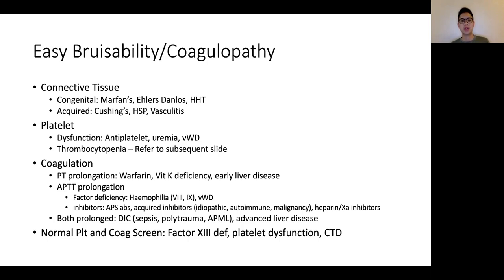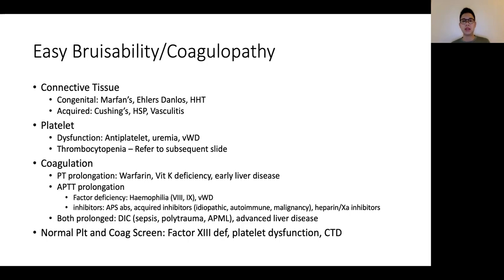Things that prolong both PT and APTT would be conditions that affect the common pathway where fibrin is implicated — so DIC, which can be due to sepsis, polytrauma, and importantly from the hematology point of view, acute promyelocytic leukemia. Advanced liver disease can also affect both PT and APTT. In patients with a normal platelet count and normal coagulation screen but presenting with what seems like a systemic coagulopathy, one should think of factor 13 deficiency as well as platelet dysfunction in connective tissue diseases. Factor 13 deficiency tends to present with delayed bleeding, and the bleeding can be significant rather than just superficial bleeding seen in platelet dysfunction.